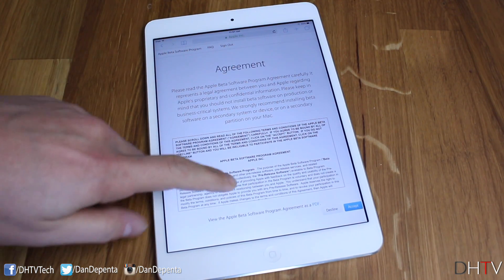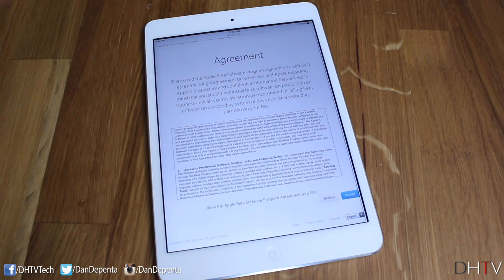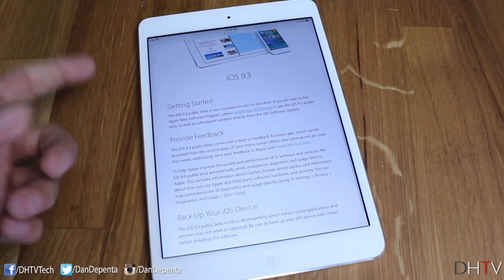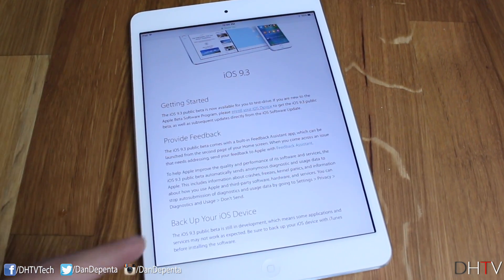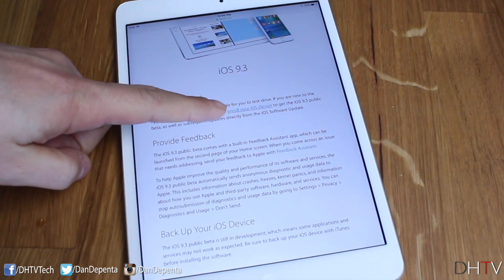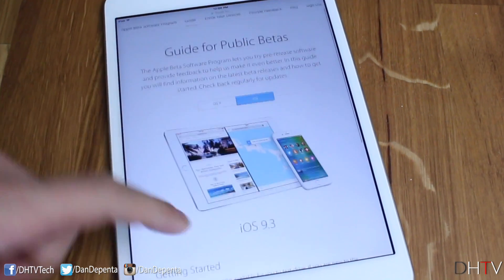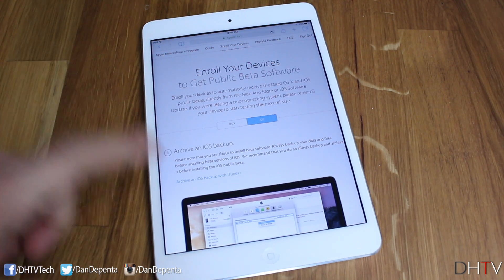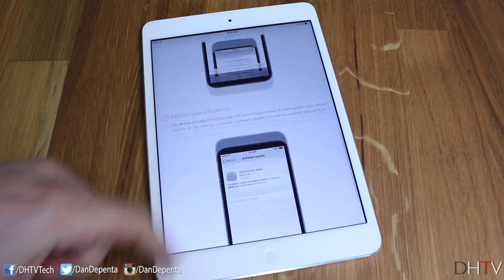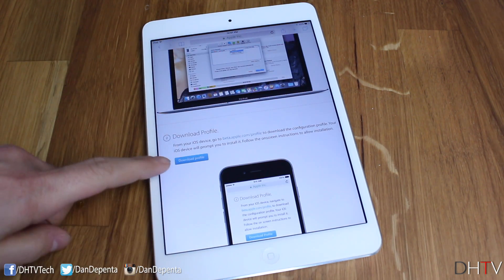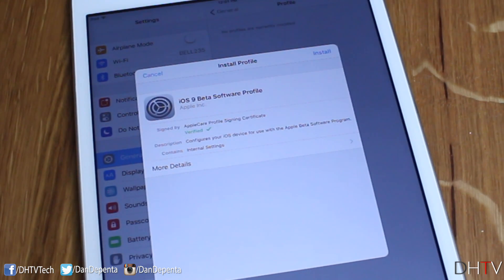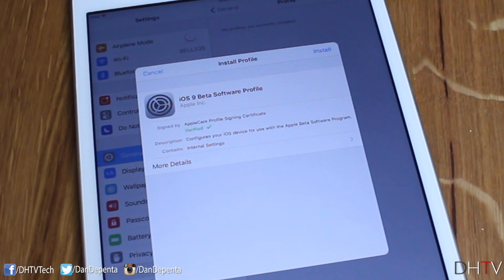You'll be prompted with an agreement — read through it if you have any concerns, then tap Accept. From here, read through the information about backing up your device, and tap the link that says 'Enroll your iOS device.' On the next page, read through it again for all the details, then find the tab that says 'Download Profile' and tap that. It'll open up the update profile for you, and you'll see that it is verified — it's not a hack or jailbreak.